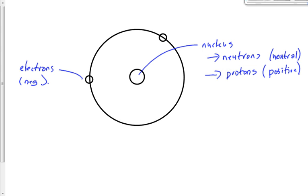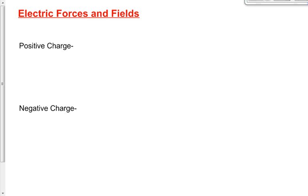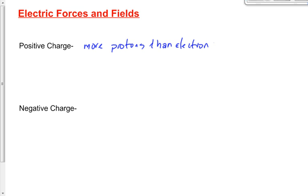If we have a positively charged object, it doesn't mean that we have just protons. It means it's lost an electron or more than one electron. Bottom line is it means it's got more protons than electrons. However it got to be positively charged, it's got more protons than electrons. And if you have an object that's negatively charged, it's exactly the opposite — it means you have more electrons than protons.